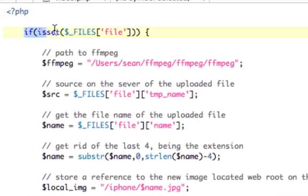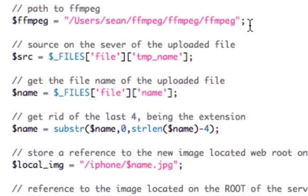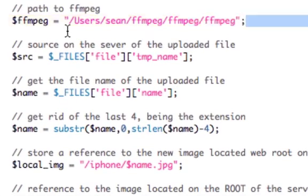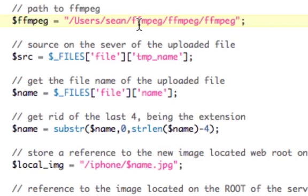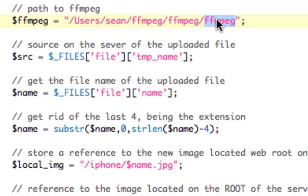The action is going to be the same file, so we're going to process this on the exact same file. Here's how we do this: when this file loads, if the $_FILES array is set — meaning there are files that have been passed — the first variable we set is the path to my FFmpeg installation. Mine is /users/Sean/FFmpeg/FFmpeg/FFmpeg. This is the folder I created, this is the folder they created, and this is the program — the Unix executable file.